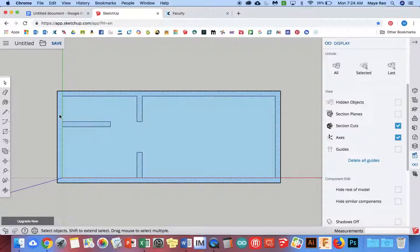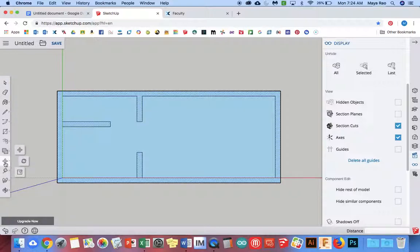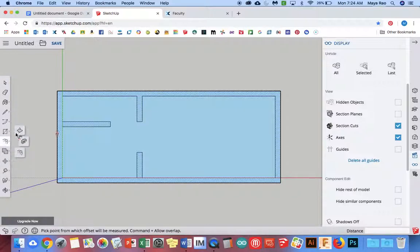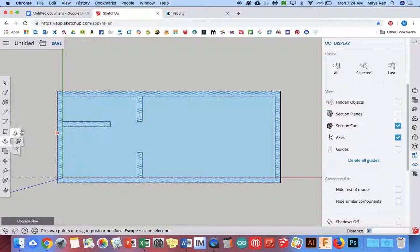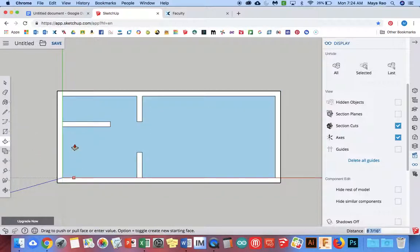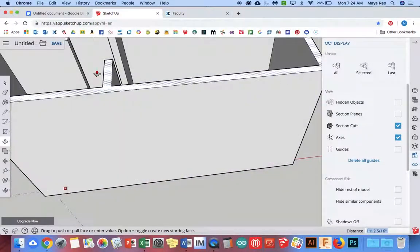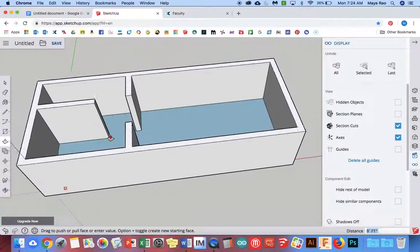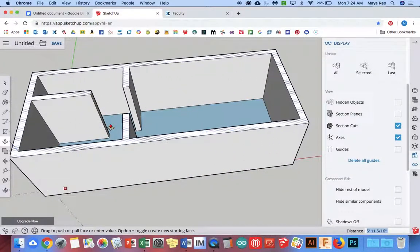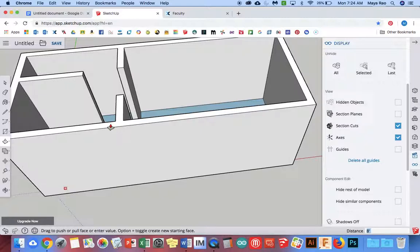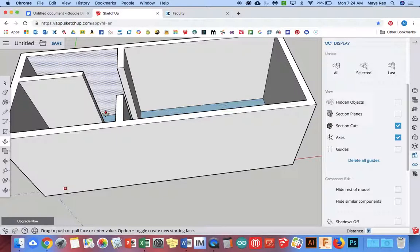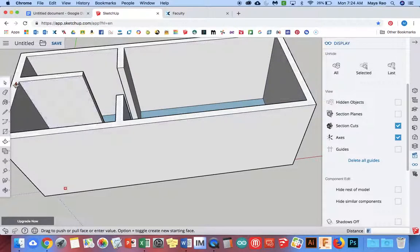And what I'm going to do now is build my walls so I'm going to go to the push-pull tool which is here and I'm going to select that area and then I'm going to pull it up. I'll twist it so you can see what I'm doing so I've extruded that whole space and I'm going to make it a standard eight feet high and now I've got my walls.